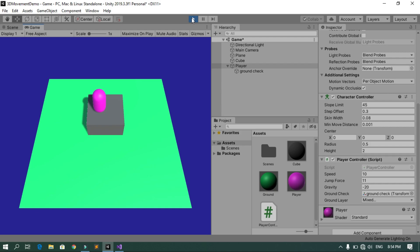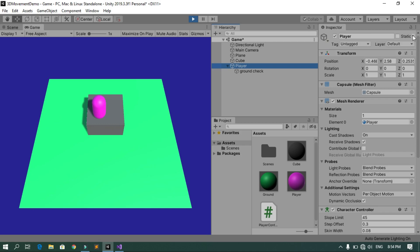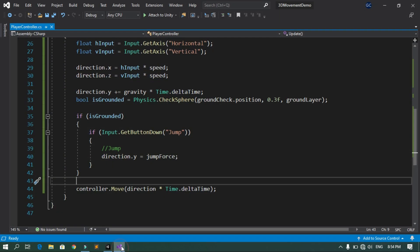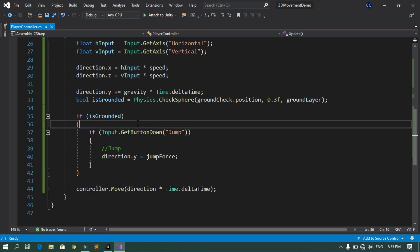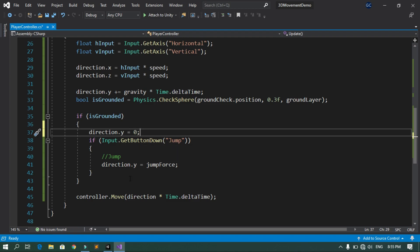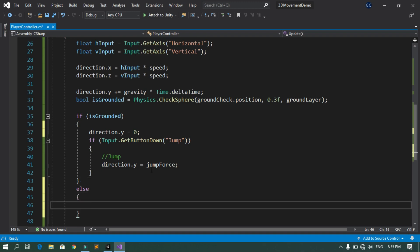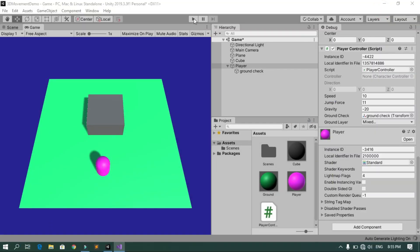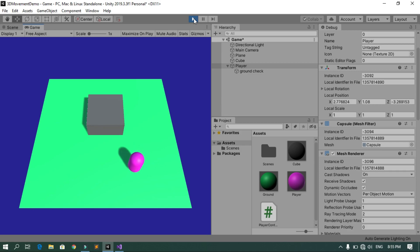There's still one problem: the player falls too fast. In debug mode you can see direction.y keeps increasing because gravity accumulates even on the ground. To fix this, add a condition: if the player is grounded, set 'direction.y = 0;'; otherwise apply gravity with 'direction.y += gravity * Time.deltaTime;'. Save and play again — movement and jumping now feel smooth with proper fall speed.